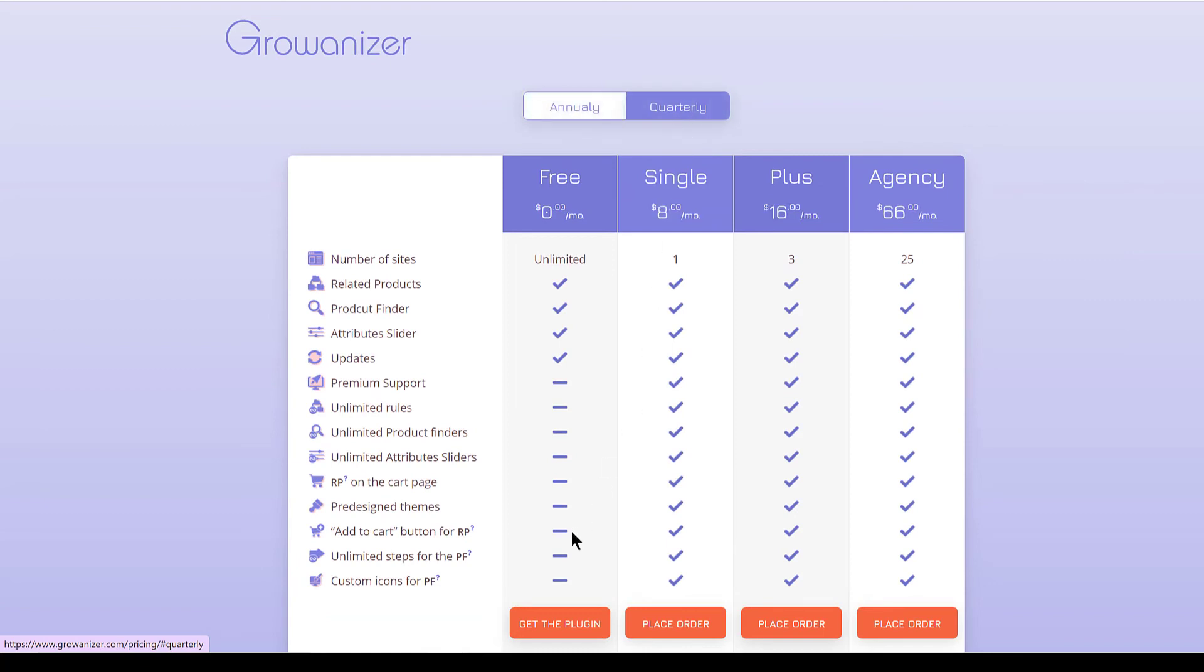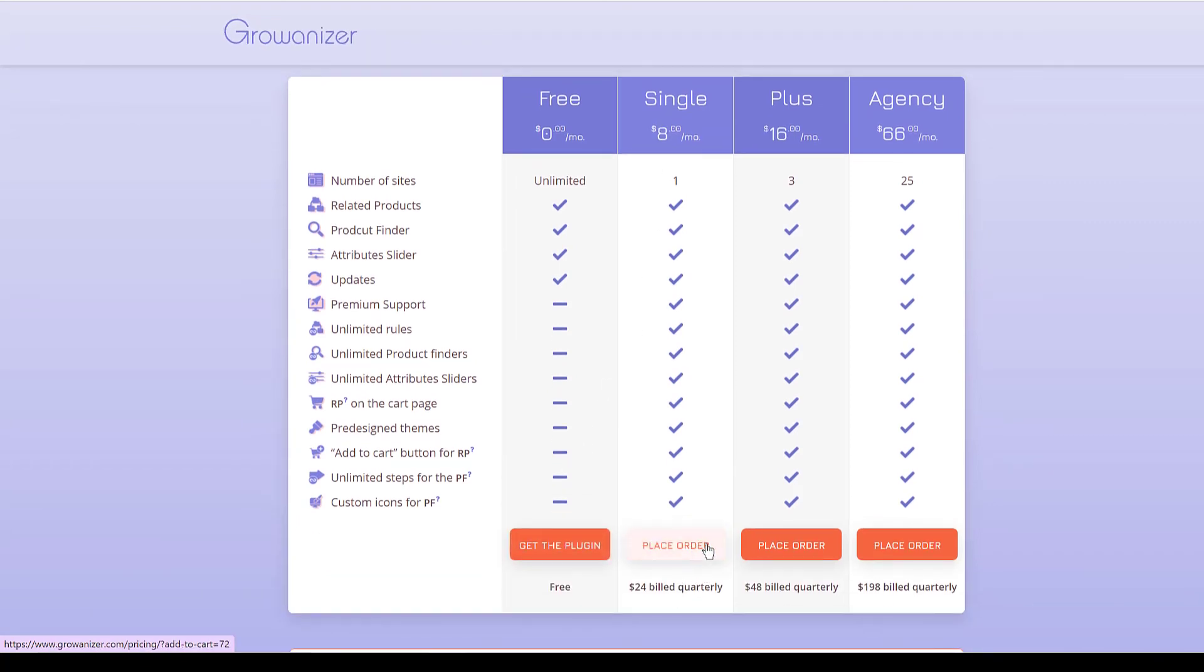Visit growanizer.com slash pricing to get your copy today and start earning more from your online store.